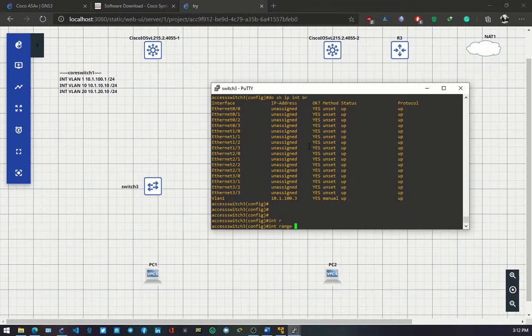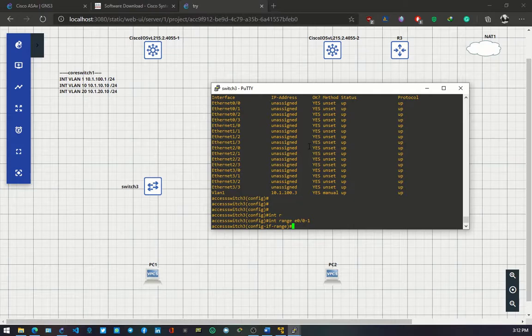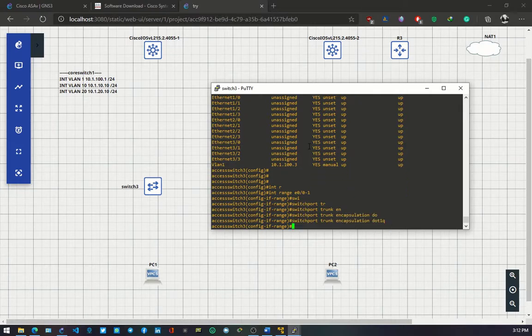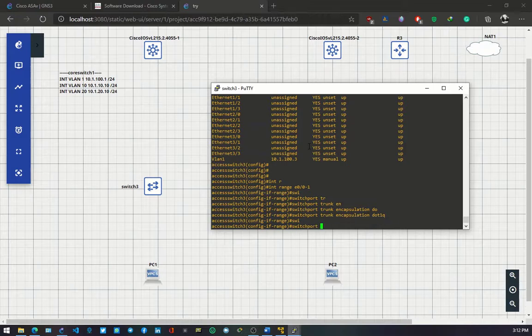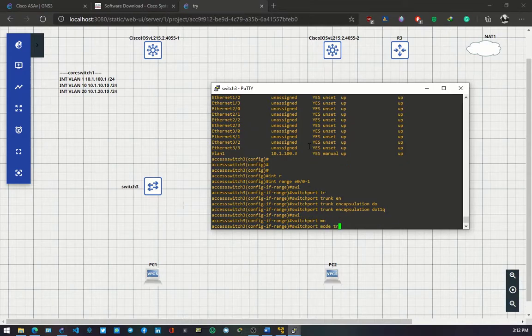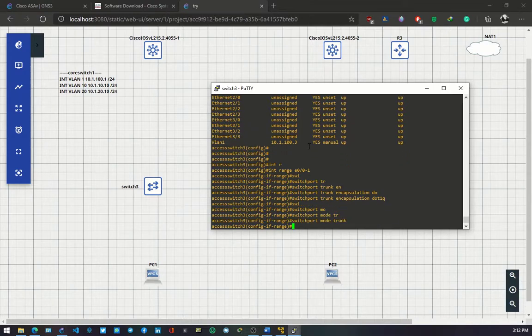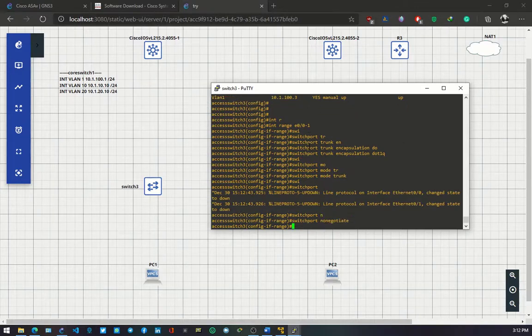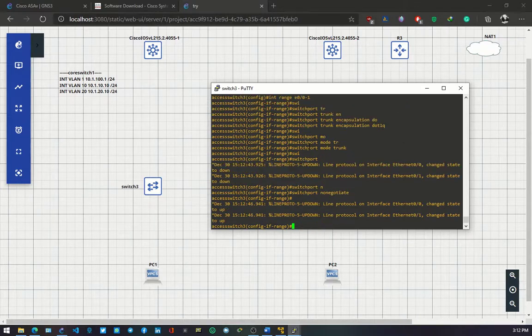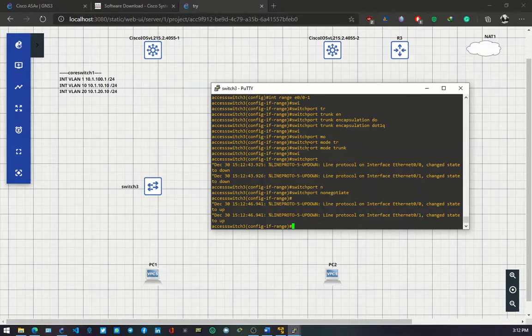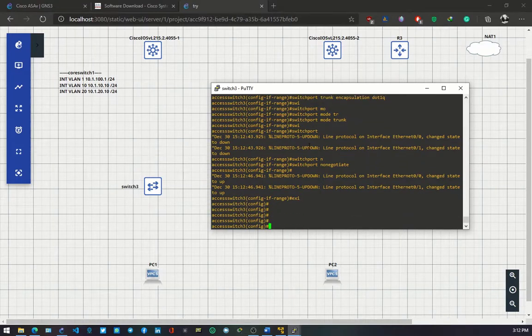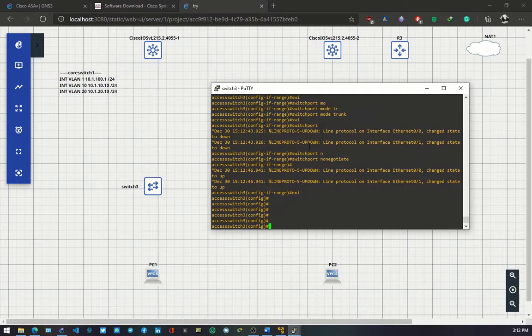Back again. Interface range 0 to 1. Switch port trunk encapsulation dot1q. Switch port mode trunk. Switch port non-negotiate. Exit. And I'll save the configuration.